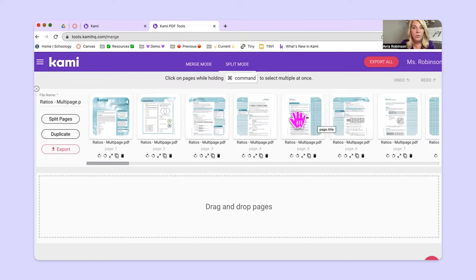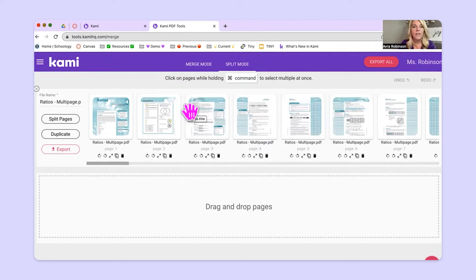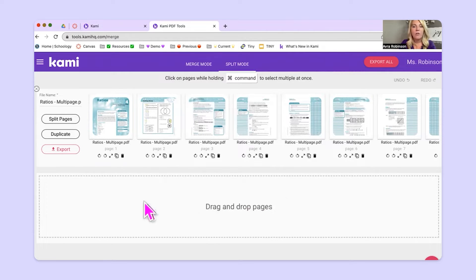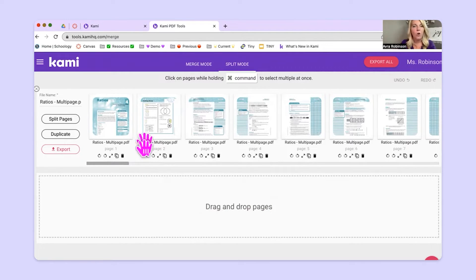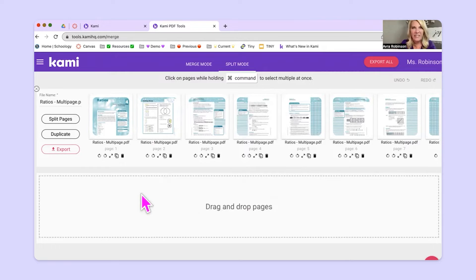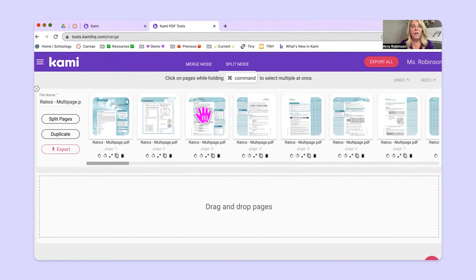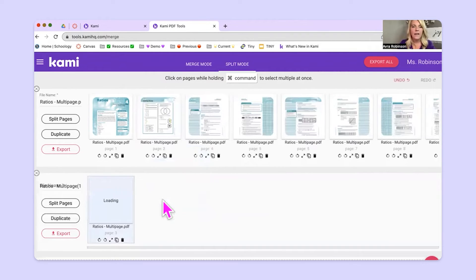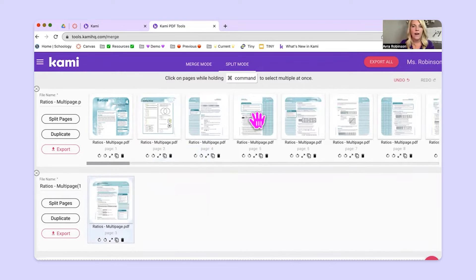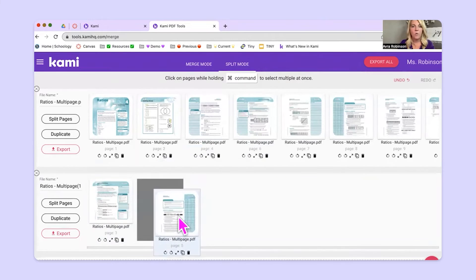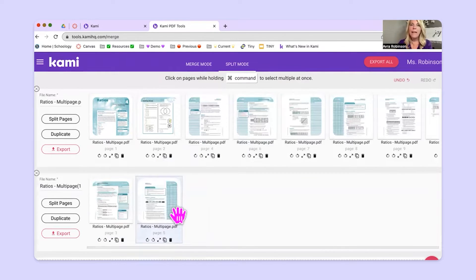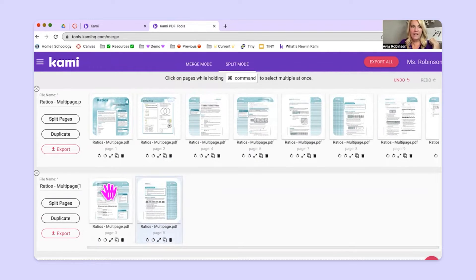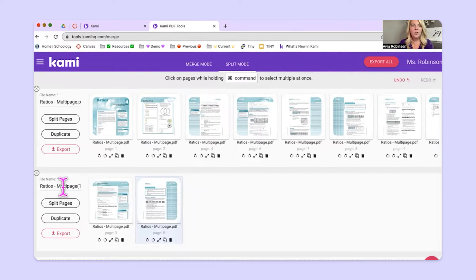So what we're going to do is we're going to take the pages that we need and drag them down here onto this row. These are like little rows or shelves. So I'm going to grab page three, drag it and drop it right in here. And then I could grab page five as well and make it its own new file now.